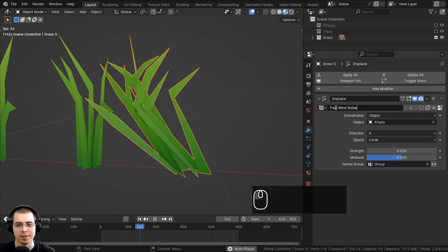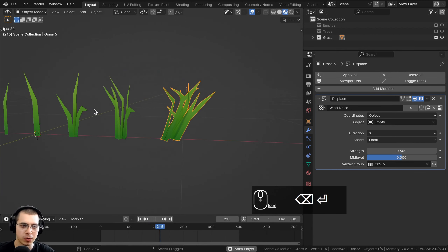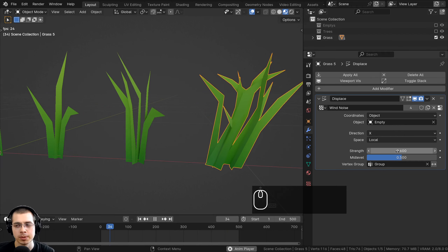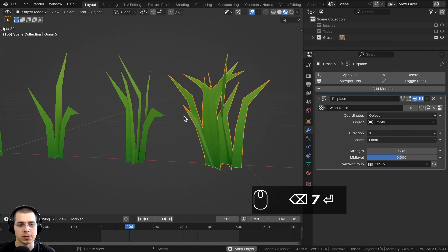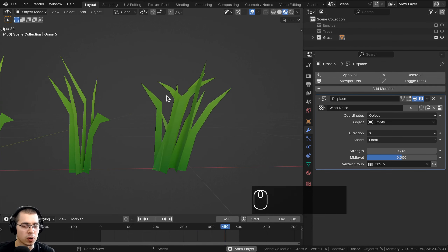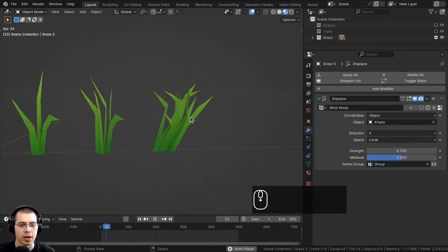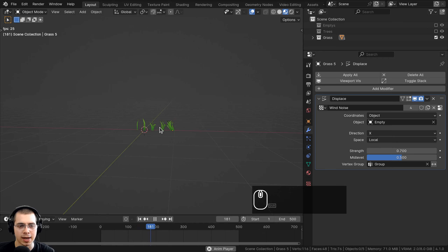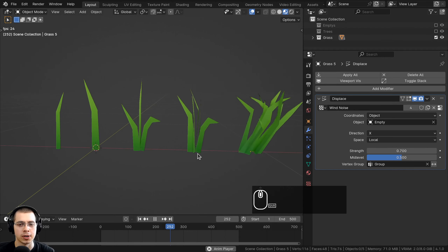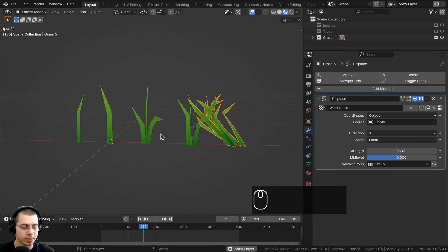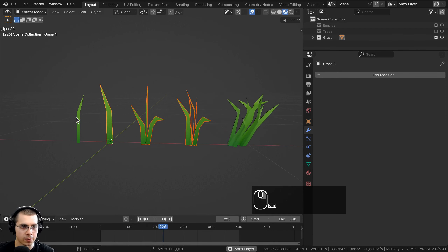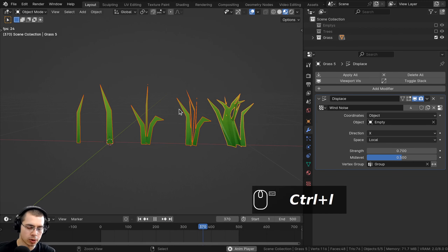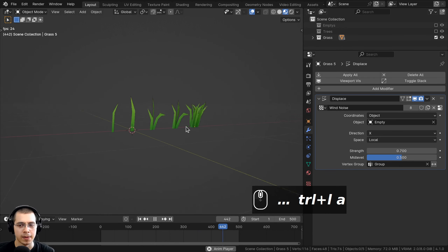I'll rename the texture 'wind noise' since it will be used for all objects. I'll turn the strength up to 0.7 — it may look strong here, but once the grass is in the full scene and you're far away, it's hard to see the motion, so 0.7 works well. Then I'll hold Shift and select all other grass blades, shift-select the one with the modifier last, press Ctrl-L and Copy Modifiers so they all have the wind effect.